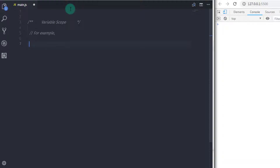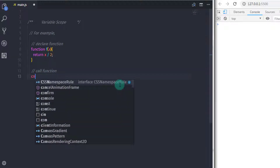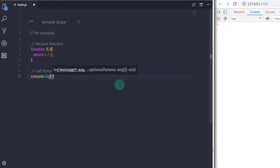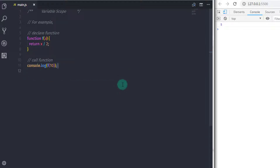Scope determines when and where variables, constants, and arguments are considered to be defined. You know that arguments in a function are only accessible in the function body. For example, if we declare a function — I will say function f with one argument x, and return x divided by 2. I will call this function with console.log, calling f with argument 10. When you execute this you will get 5 on the console.